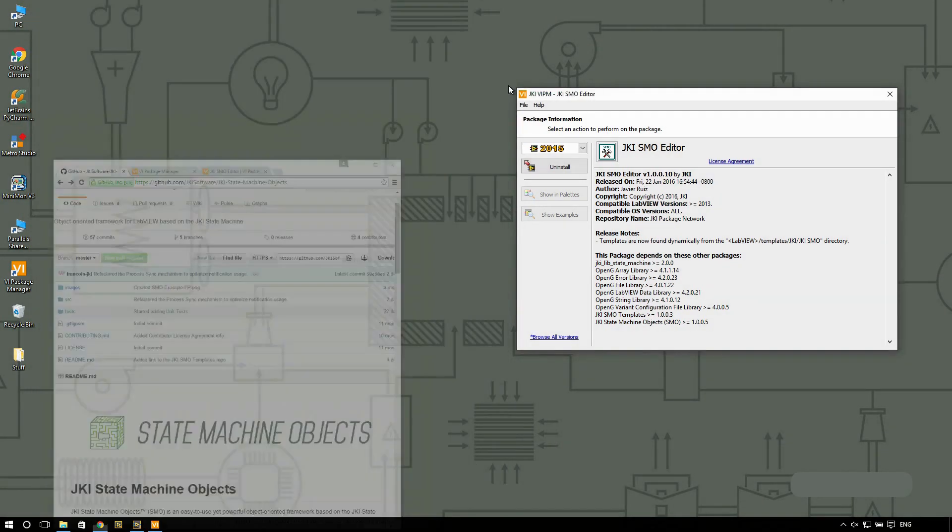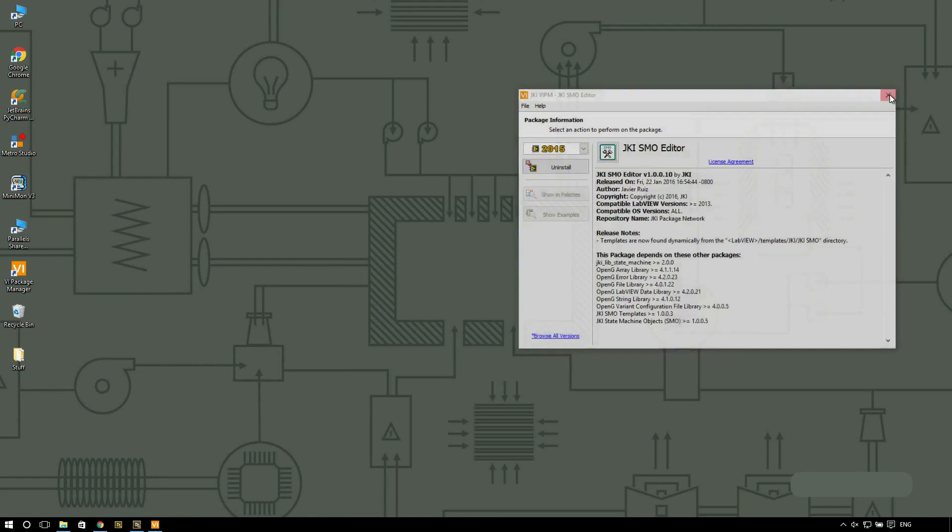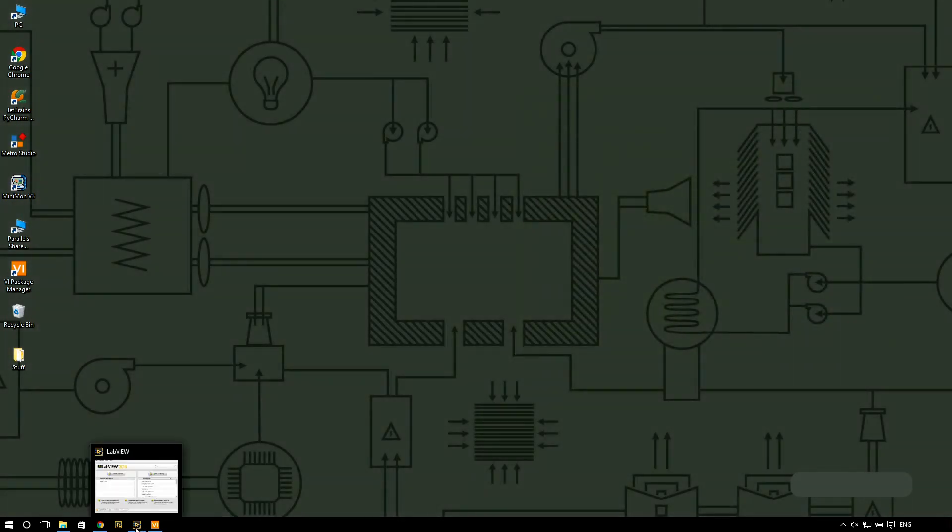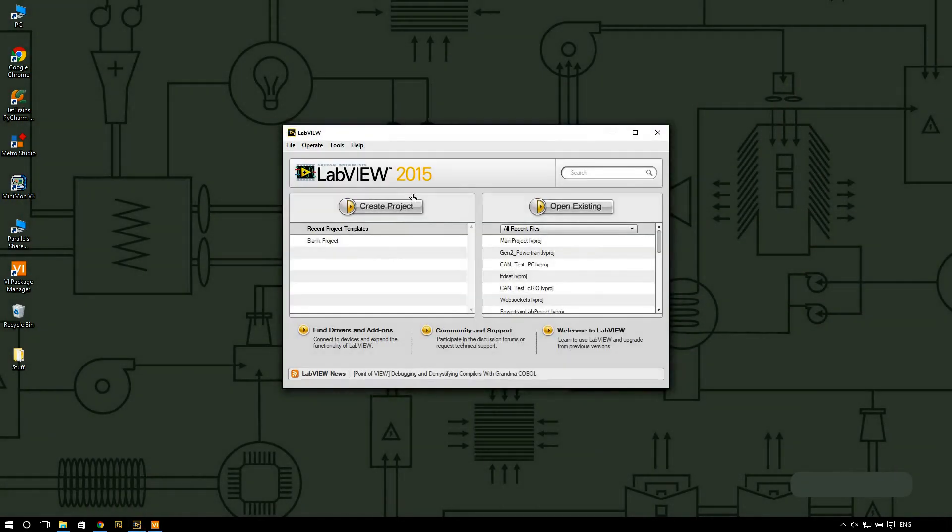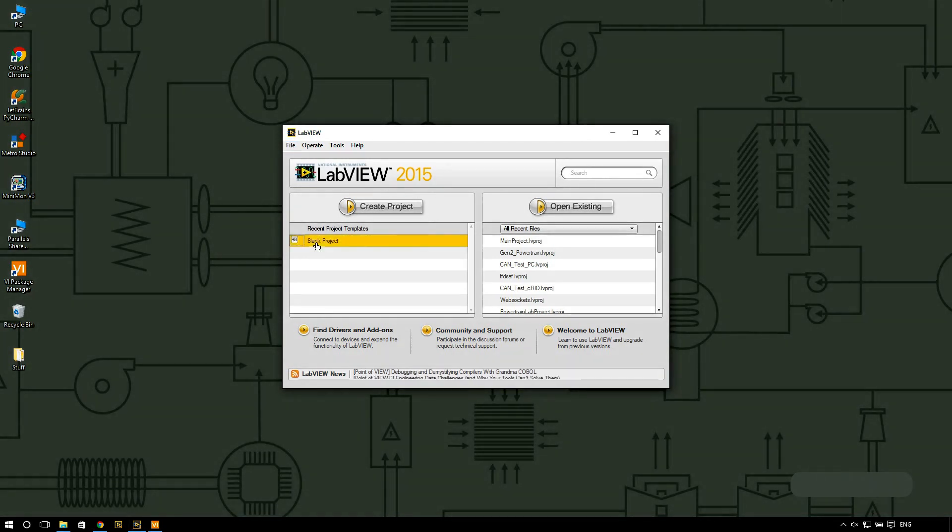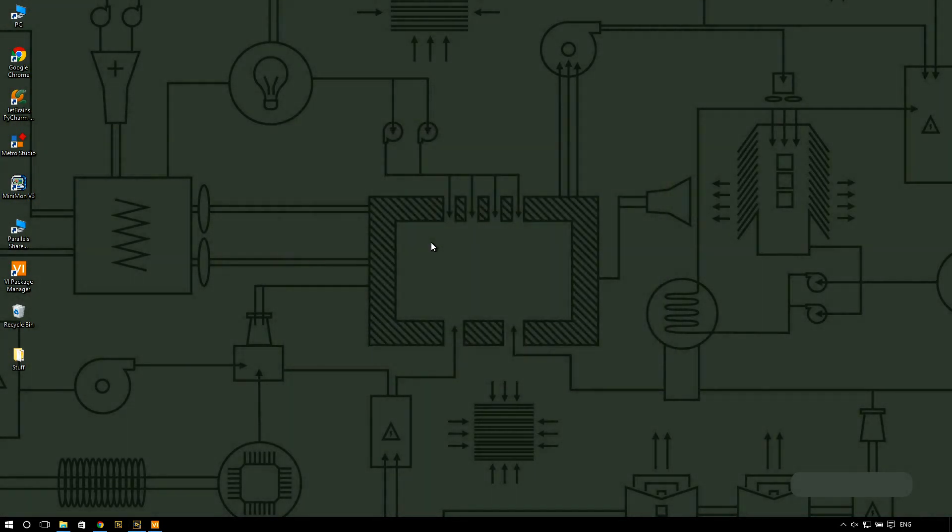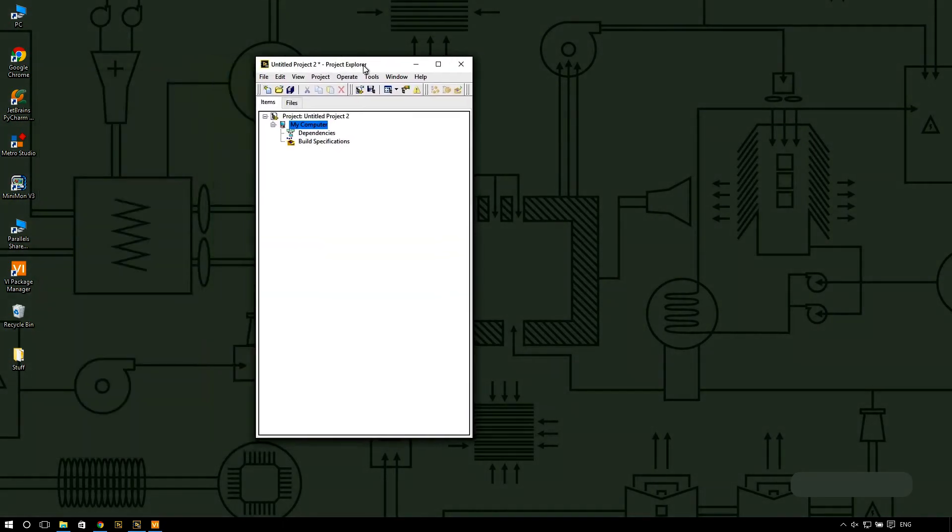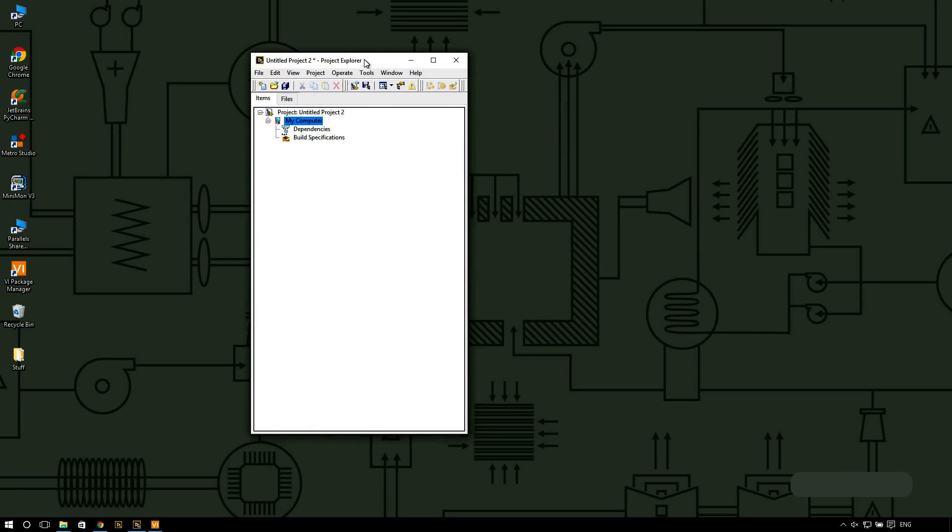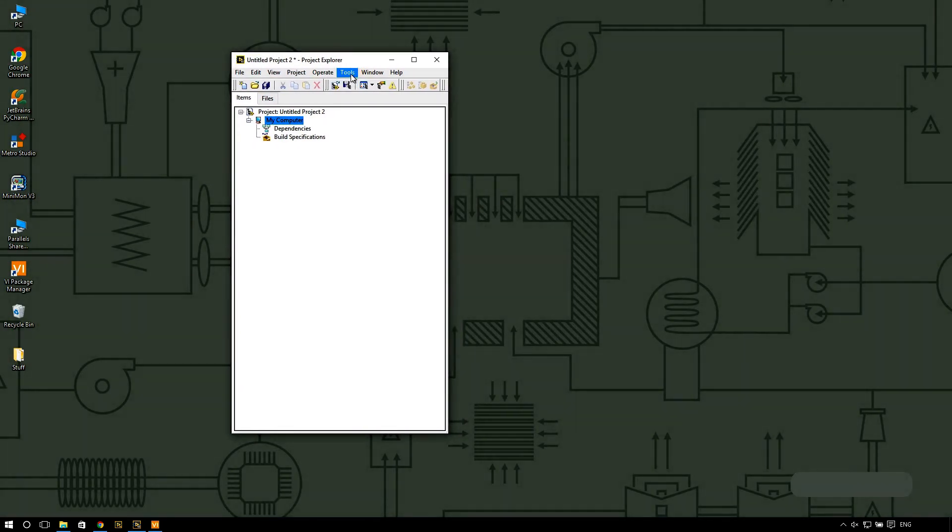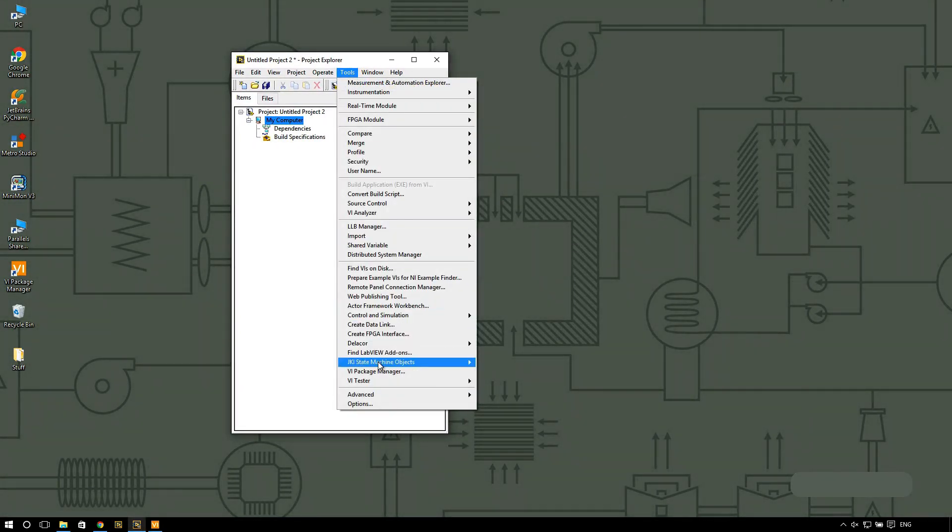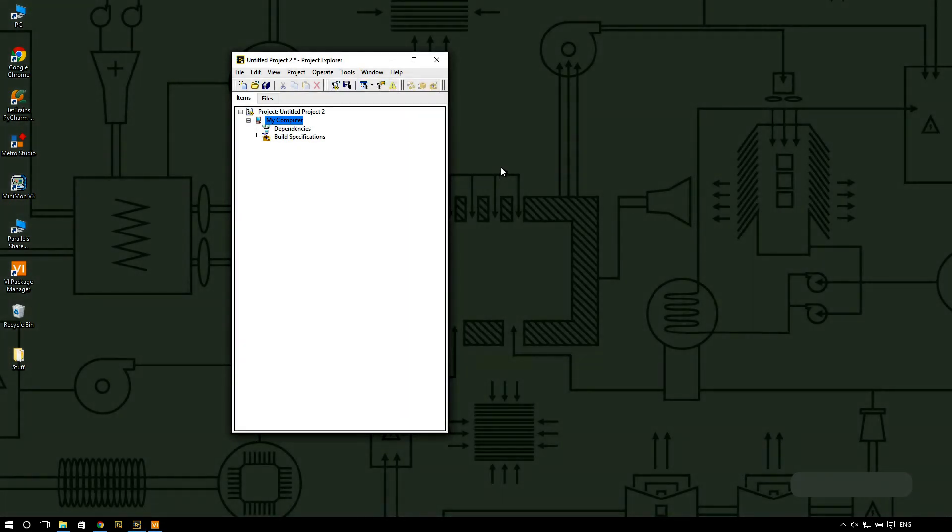I'm going to minimize this window and close this. The next thing that you want to do is open LabVIEW and I'm going to create a blank project. After you have installed the SMO editor you can go into the tools menu, go into JKI state machine objects, and click on the SMO editor.